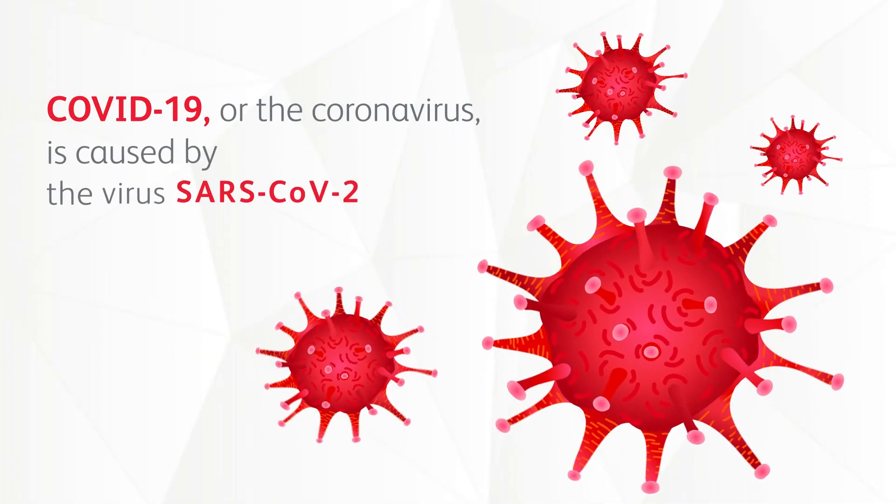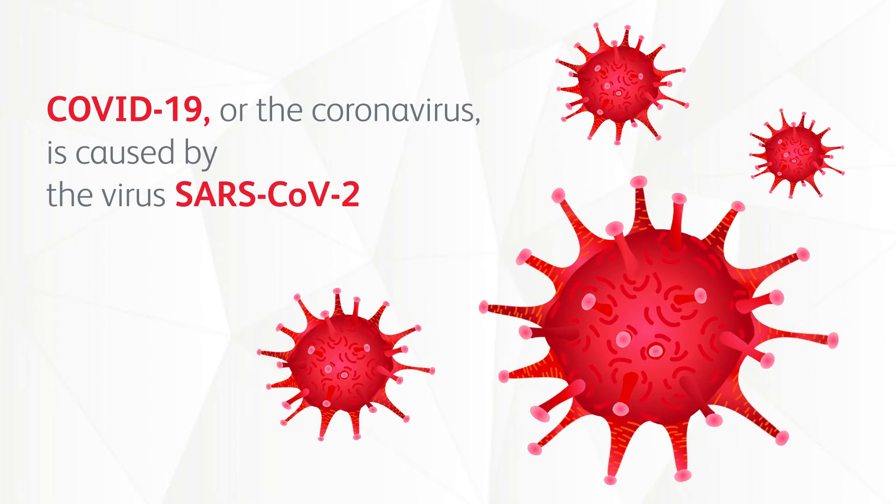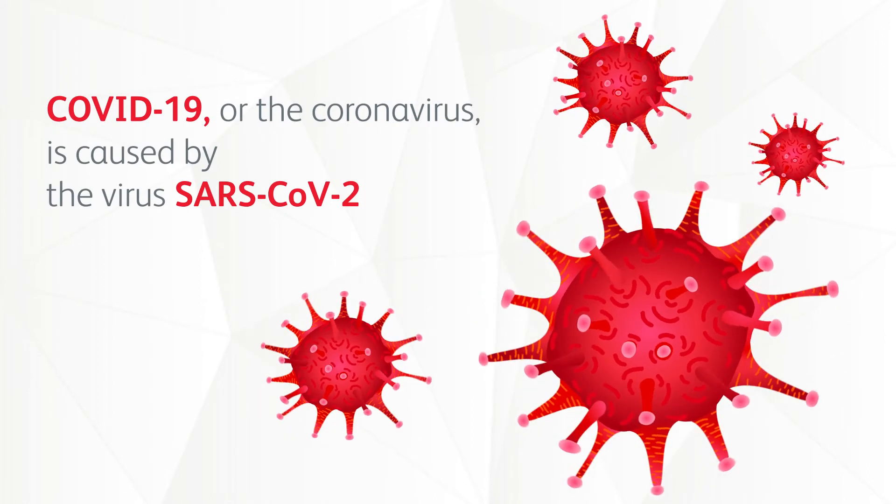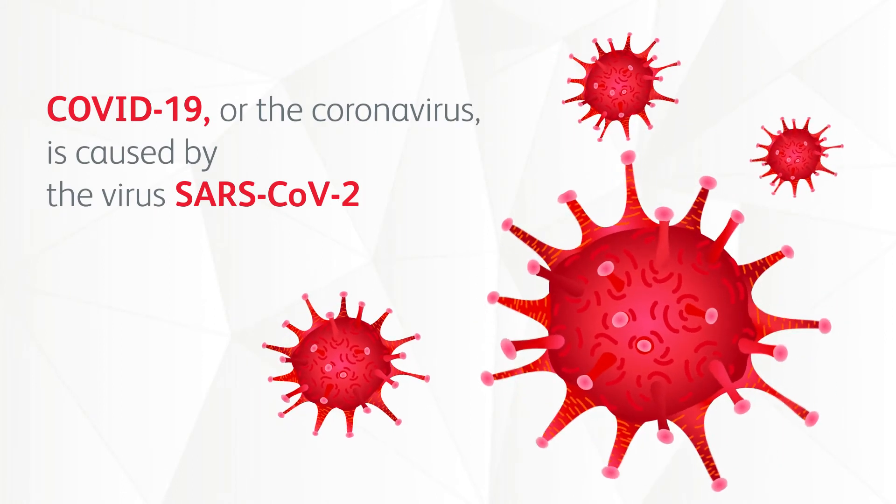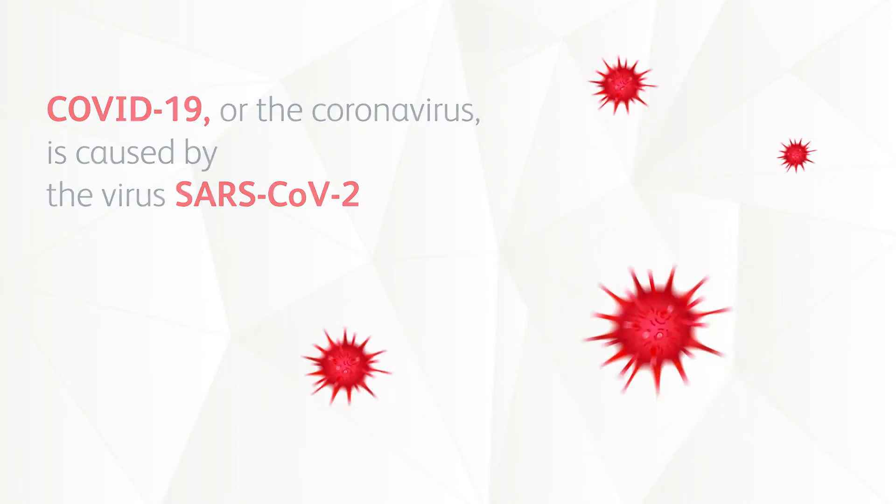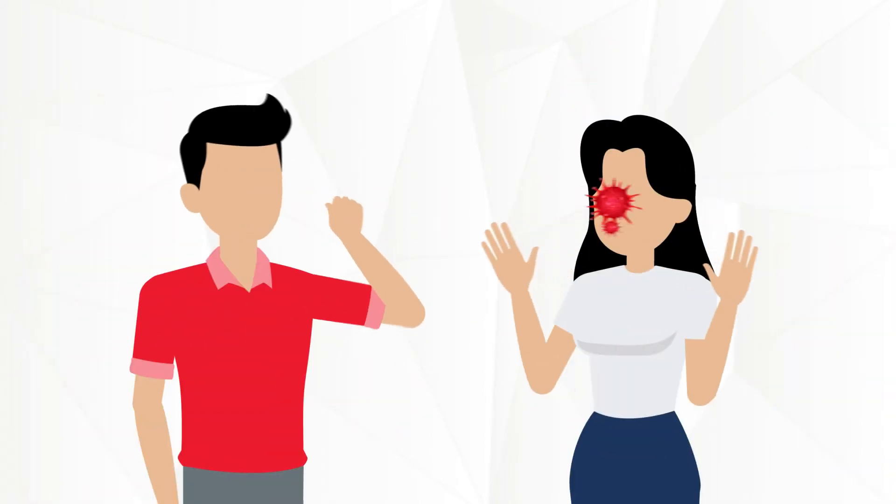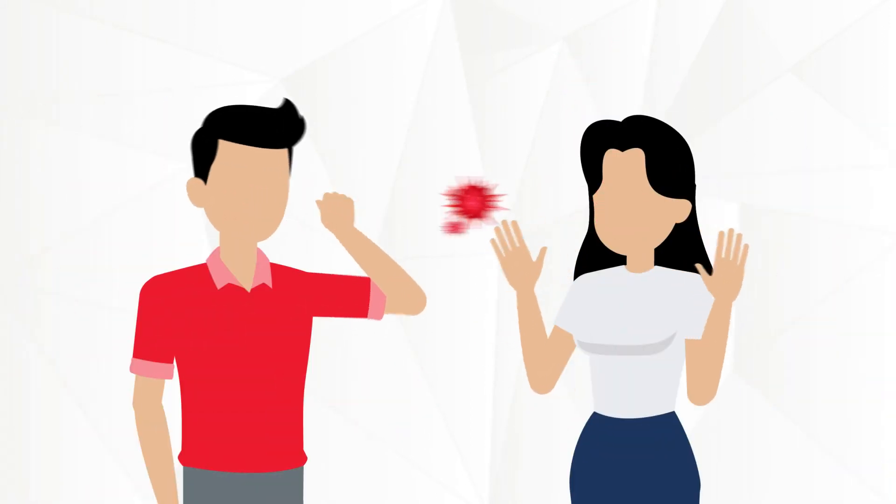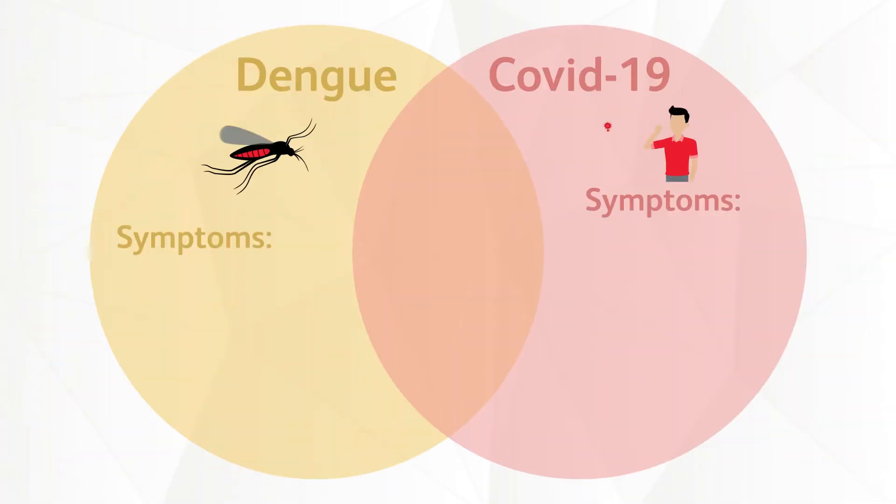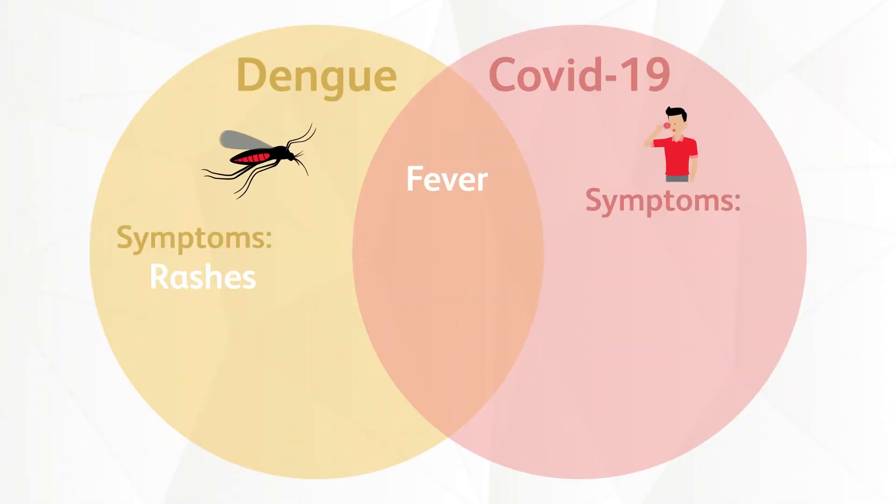COVID-19 or the coronavirus is caused by the virus SARS-CoV-2 and mainly transmitted from person to person. Someone with COVID-19 may show these symptoms: fever, cough, and fatigue.